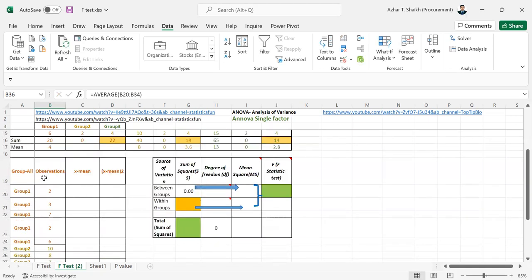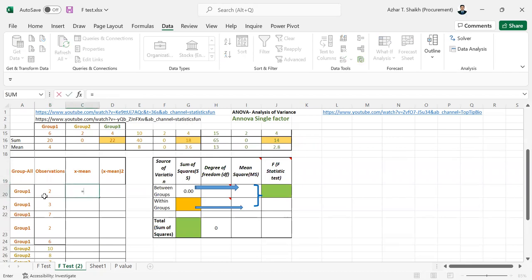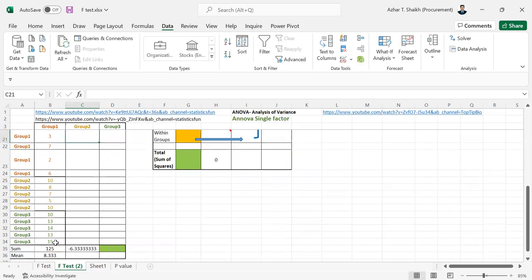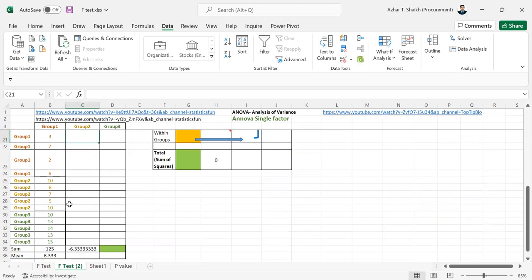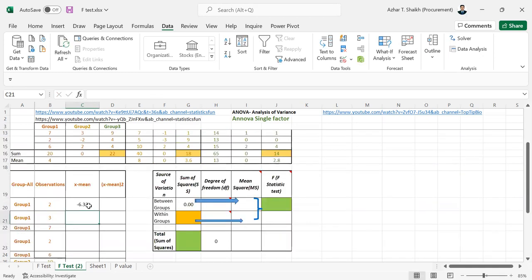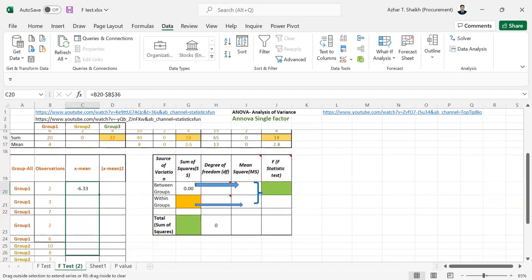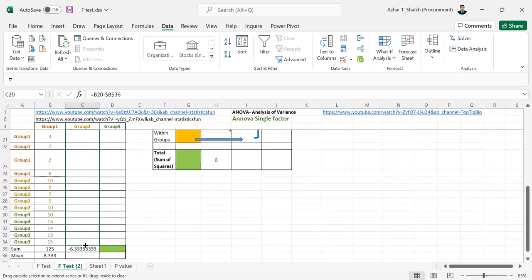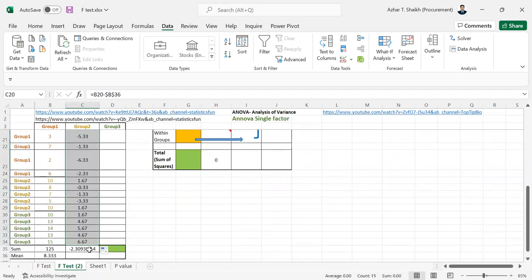So x minus 1. This is going to be x. So x minus mean is going to be like this one minus the mean. I am going to lock the cell here. So if I drag it down, you get the total.